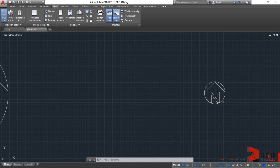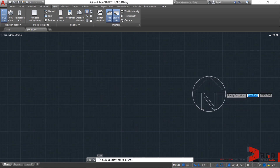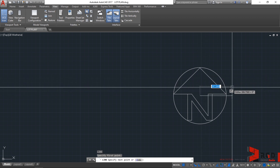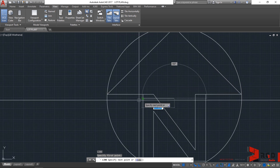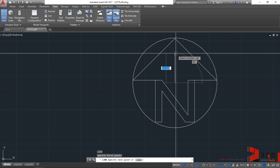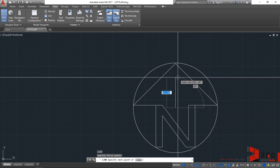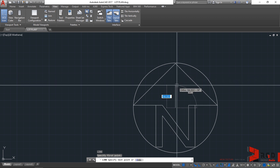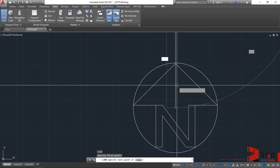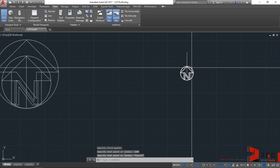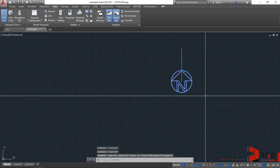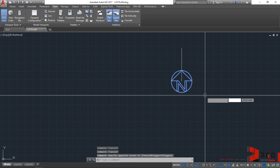Type L again, then enter. Let's start from the center. There are many geometries here that will affect our line, so choose a cleaner area so it won't obstruct our line. Type a distance of 1000 for the radius, then enter, then escape. There we created another line using direct distance entry. Now let's select the north arrow, type SC to scale it, then enter, and specify the base point.